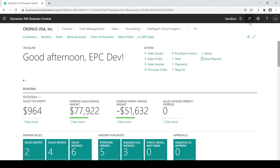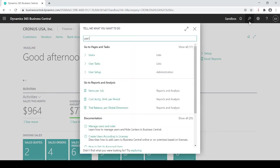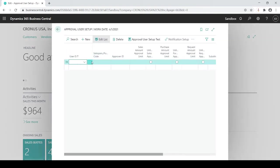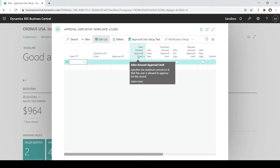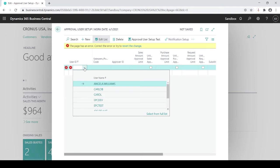But what works with that is the approval setup. So what you need to do is a user approval setup and this is where you're going to dictate by user who is your approver or who is that approver per user. And then if it's sales related